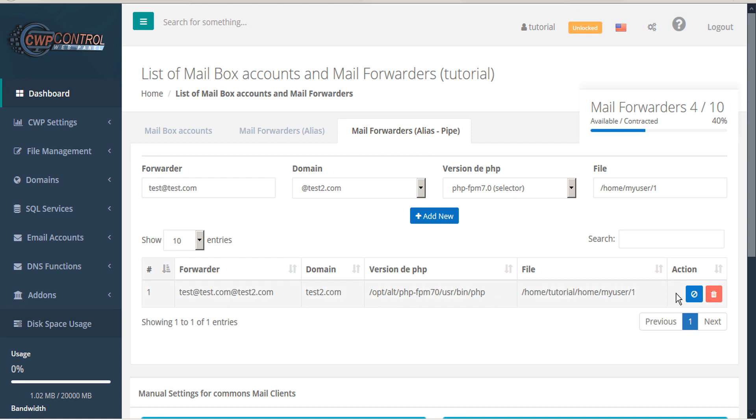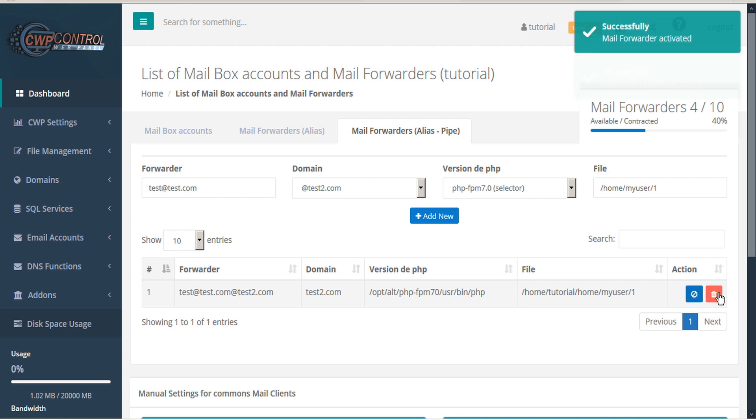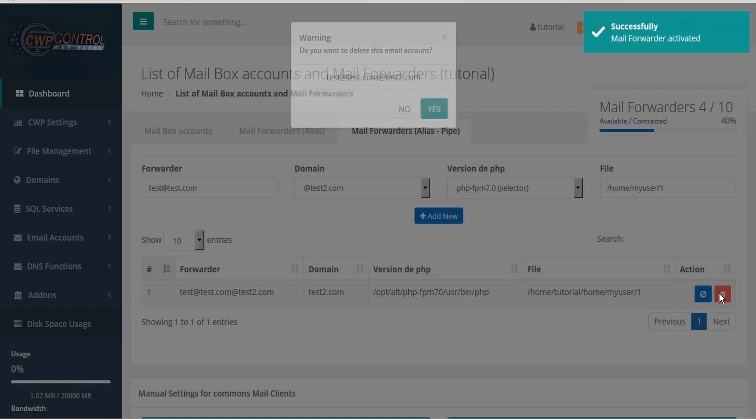For each of these forwarders, you have the option to suspend, or reactivate, or delete.